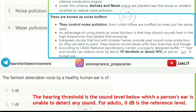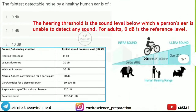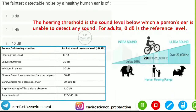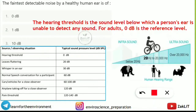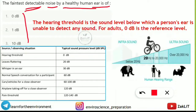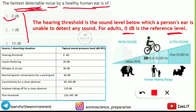The faintest detectable noise by a healthy human ear is 0 decibel — this is the hearing threshold. Don't get confused between the pain threshold and the faintest detectable noise. The minimum sound that a healthy human ear can detect is 0 decibel, which is the reference level.